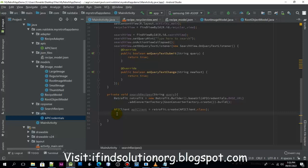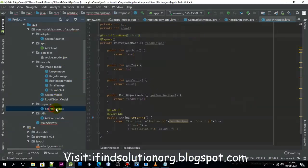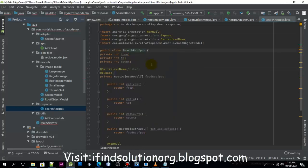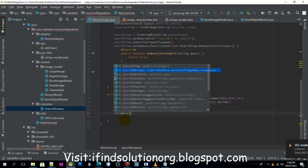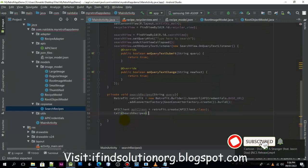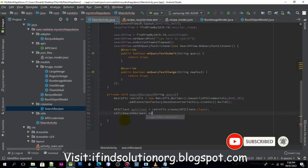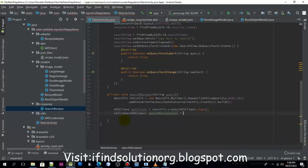Now we have the API client, and we can start making a call. To make a call, we need a call with a type, and this will be the search recipes that we have. We need to pass it here — this is in the response. I need to call this one: recipe course search recipes call, and we need to assign the API client.